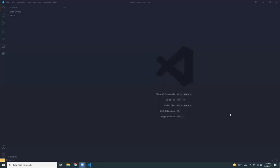Good evening, everyone. I hope you're all doing well. I'm also having a good time. So today I'm going to show you how you can run your Node.js application in Docker. So let's get started.